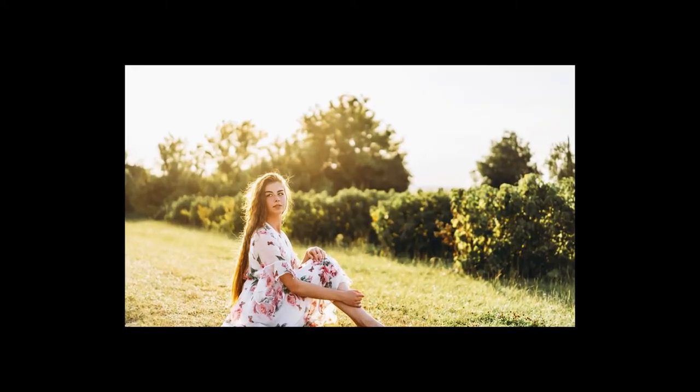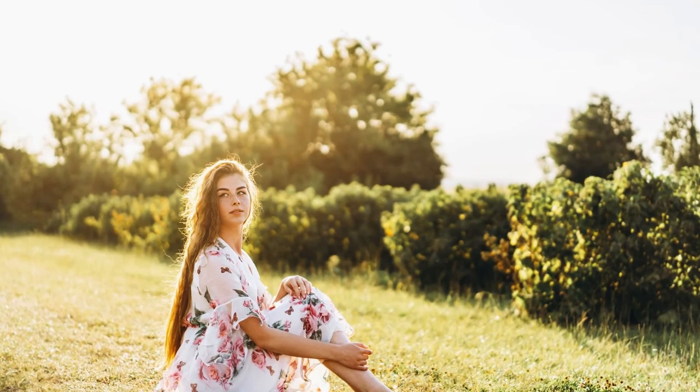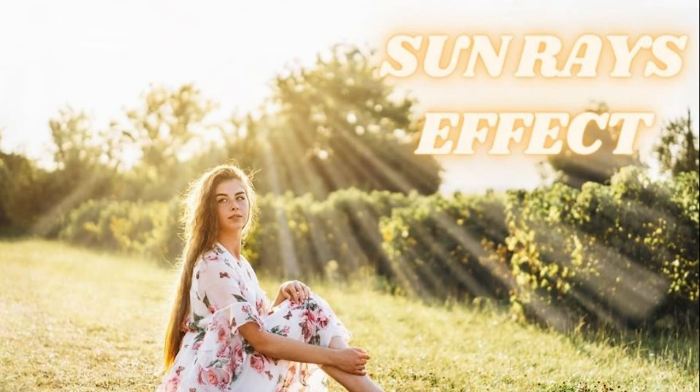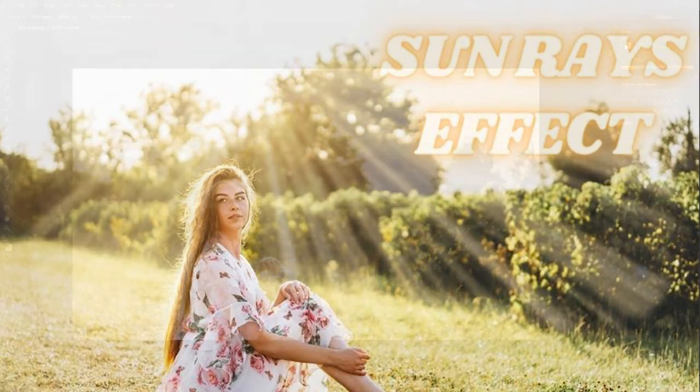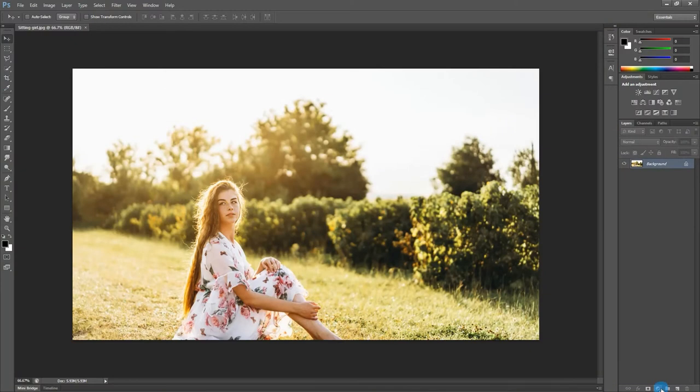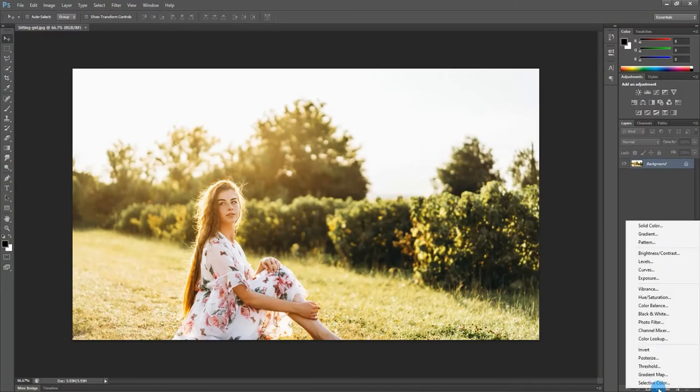Hello friends, welcome back to our YouTube channel with a new Photoshop tutorial. Today we learn how to create sun rays in a normal picture. Let's get started. First, I will open gradient tool.